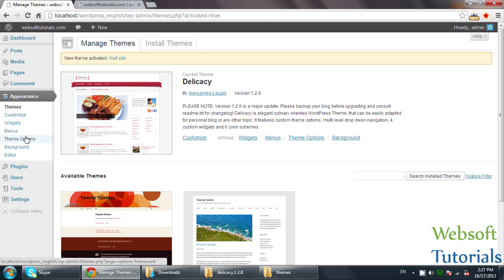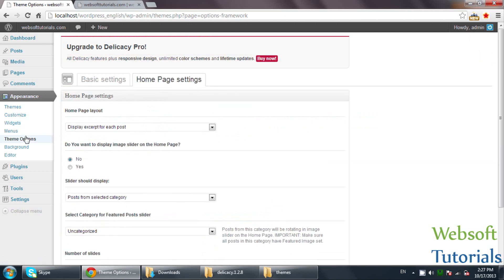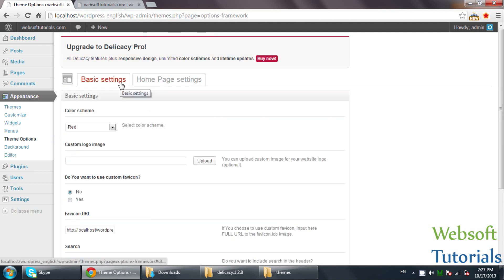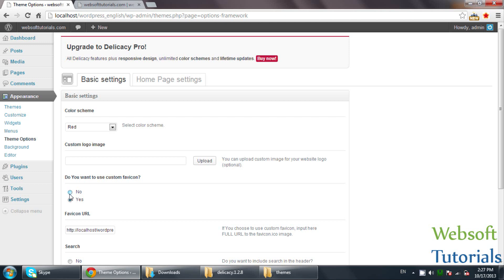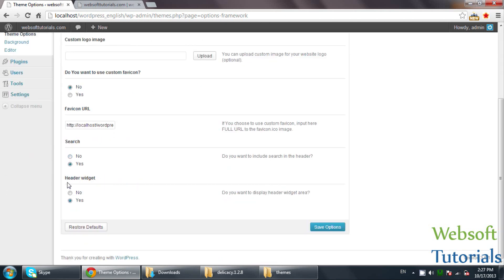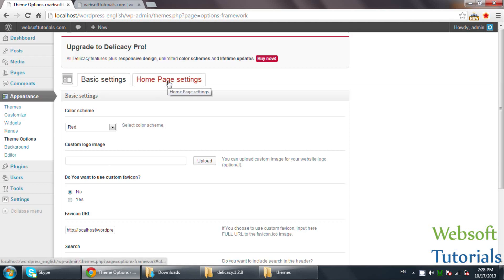You can see these Theme Options — click on it, then click on Basic Settings. It may be possible that you will not find these same options in other themes, which is why you need to read each theme carefully before starting work. You can see the color scheme option. You can choose whether to use a custom favicon — if you want, click Yes. You can also choose whether to use a search box or a header widget. We will talk about widgets in upcoming videos.